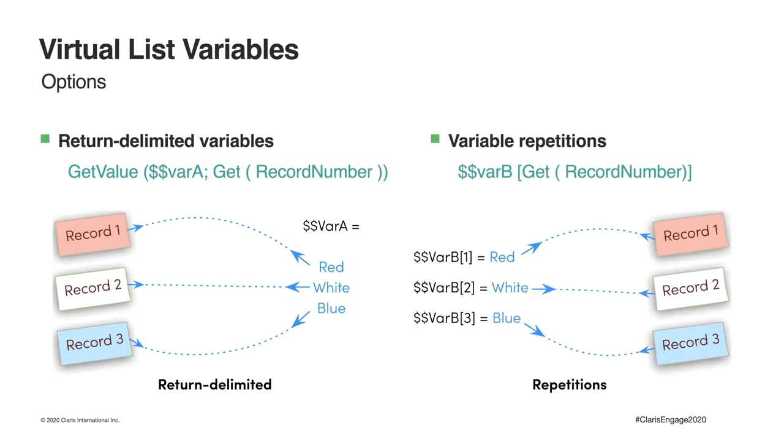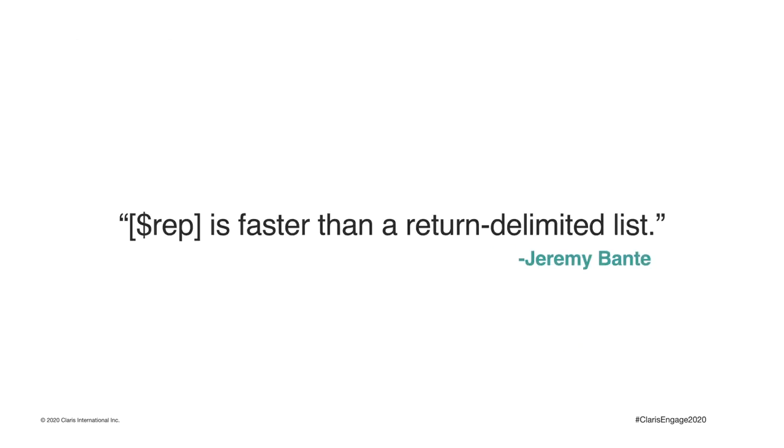So, an alternate model can also be used, capturing each row's value into its own variable repetition. This is essentially the same in that each row will pull the correct value based on the VirtualList's record number. The difference is that the repetition model won't break if the value for a specific row is missing or includes returns. The repetition model is also more performant, something you'll want to keep in mind when using VirtualList to generate long reports.